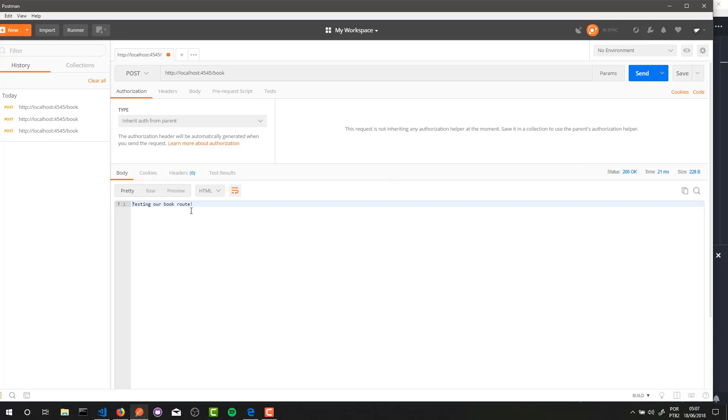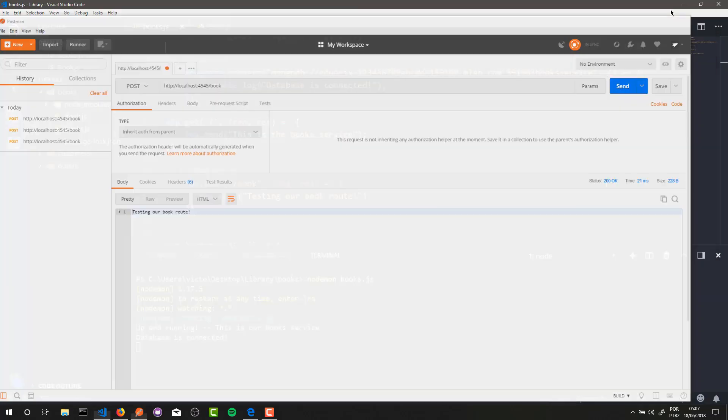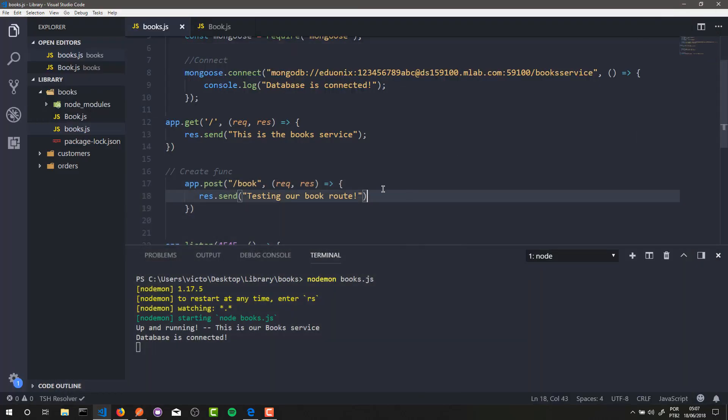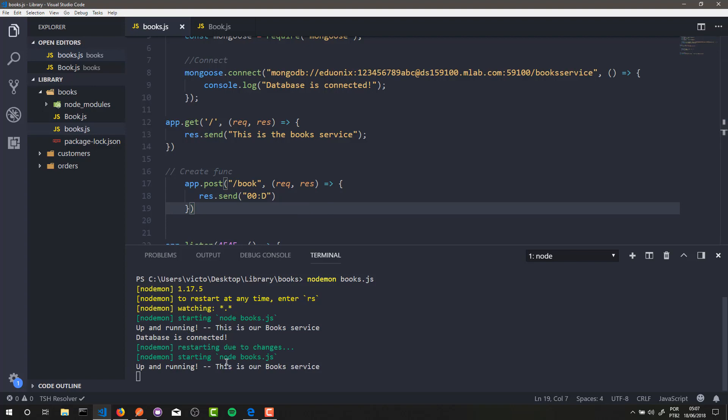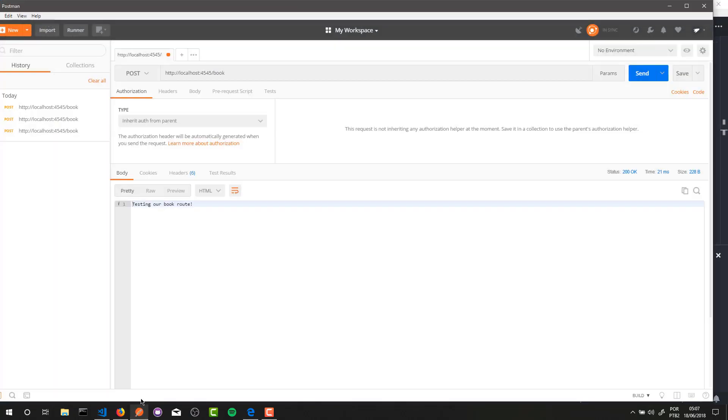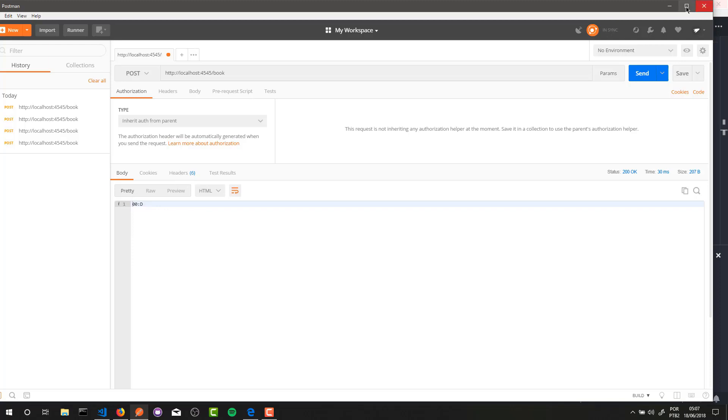That is our response: 'testing our book route'. Amazing! Alright, okay, I will change this message here to make another test. Let's make another test here, and that's it - our POST route is working.